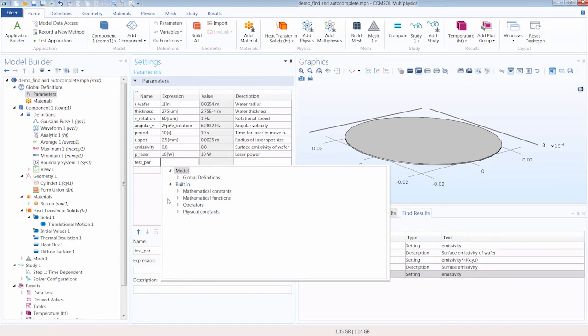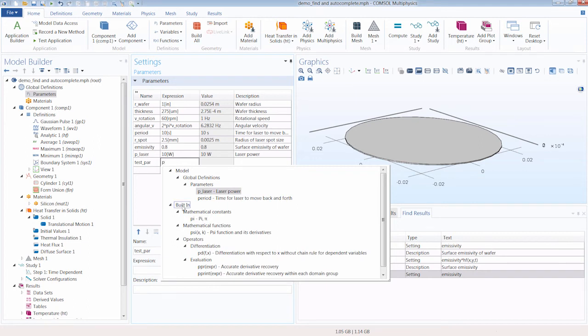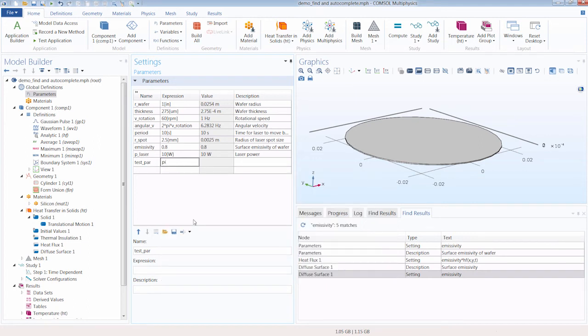So first, let's enter PI because we want to use that. So I can go ahead and double-click. And I'm going to multiply it by our r_wafer parameter.